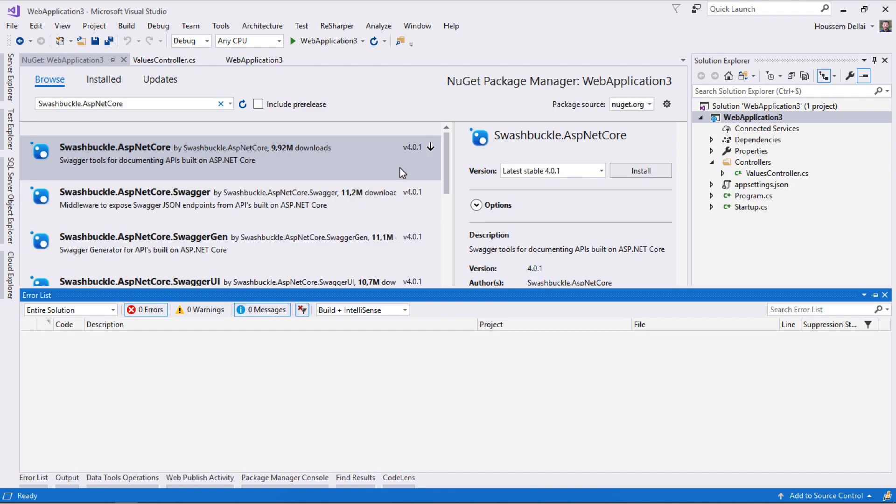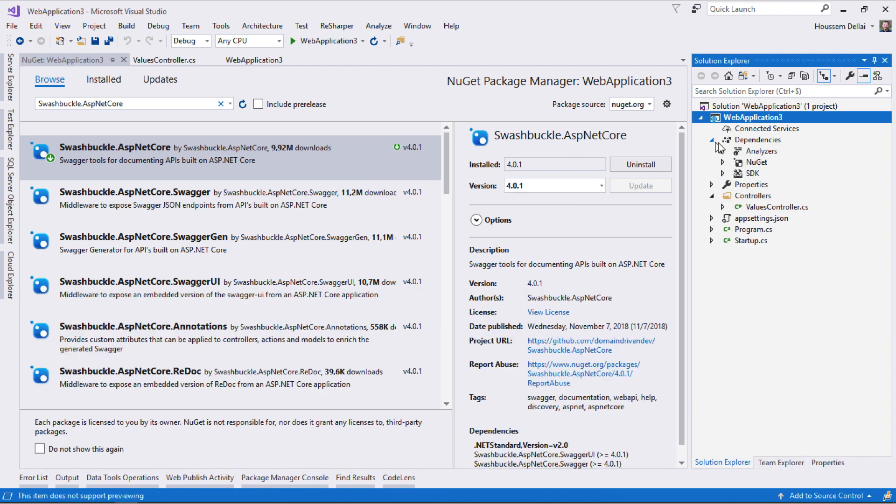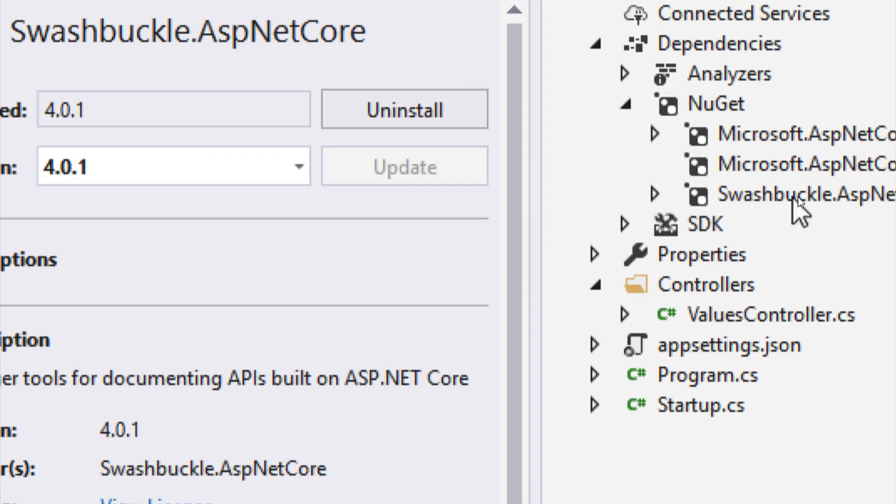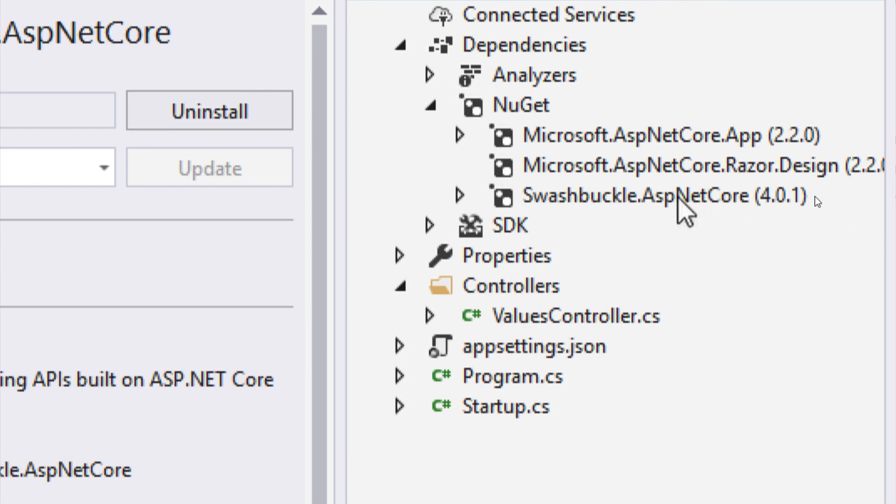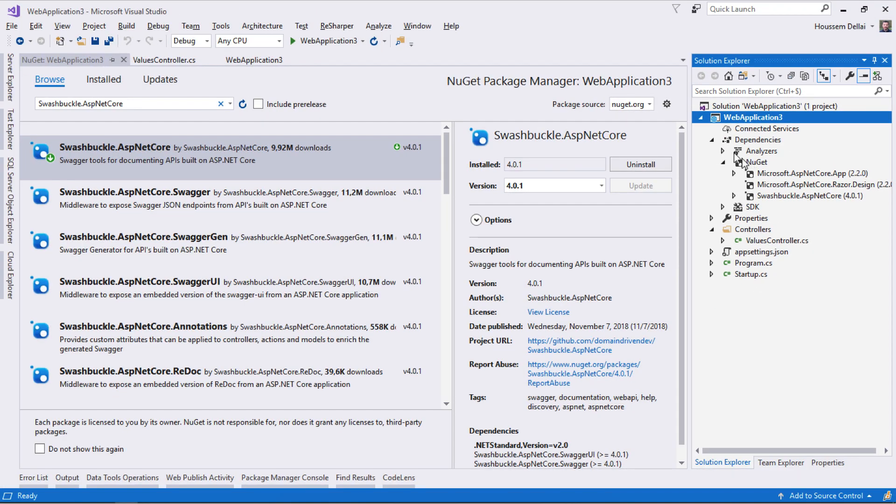It's now installed successfully with this green icon. I can check that by going to Dependencies, NuGet. I can see that swashbuckle.aspnetcore was added successfully to my project. Now I'm ready to add it to my application.